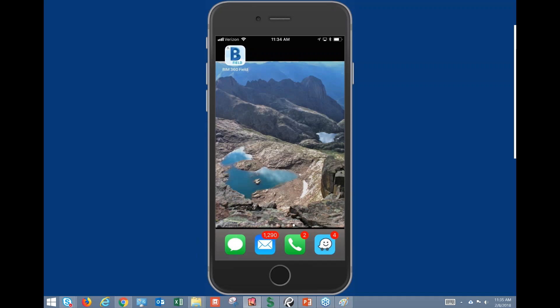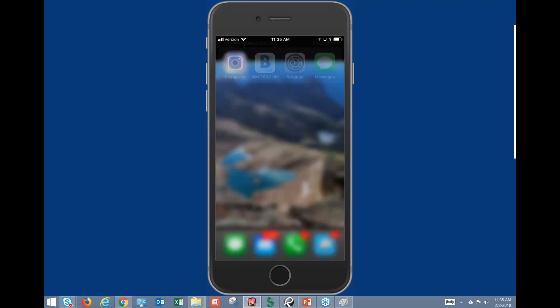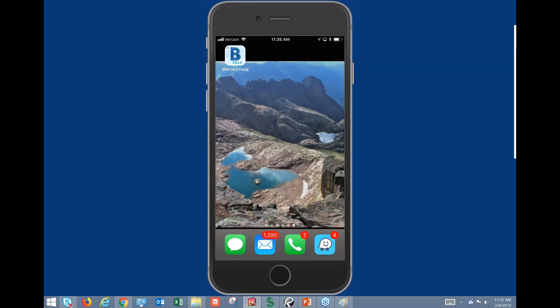A lot of people aren't aware that this iPhone app even exists. This is for classic Field — the Field that you're used to using has always been iPad-based. There were several requests for an iPhone app, and this release came out sometime around November 2017, and again it's just not very well known.